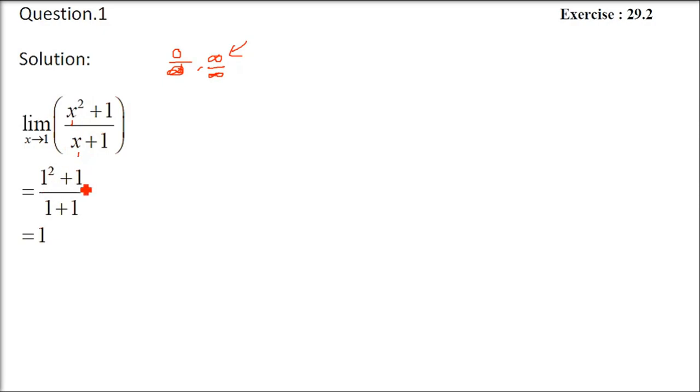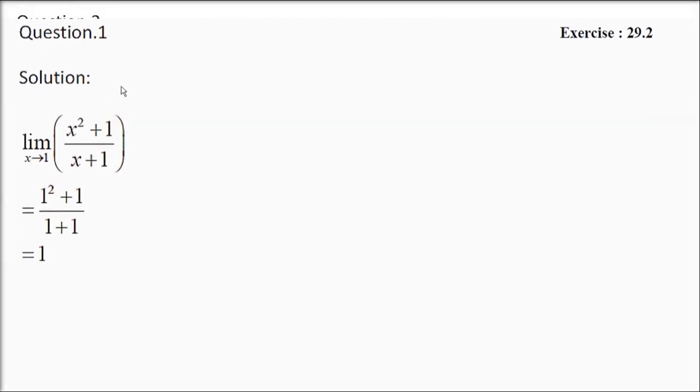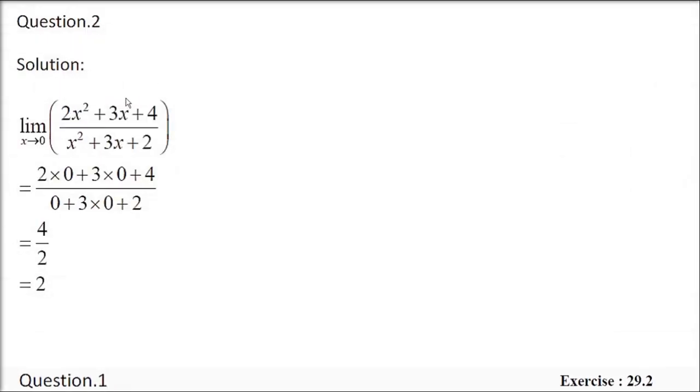If I place x equals 1, nothing will happen. It will be just 1 plus 1, 2 by 2. That is, limit is 1. And 1 is a legal value. It is a valid value.